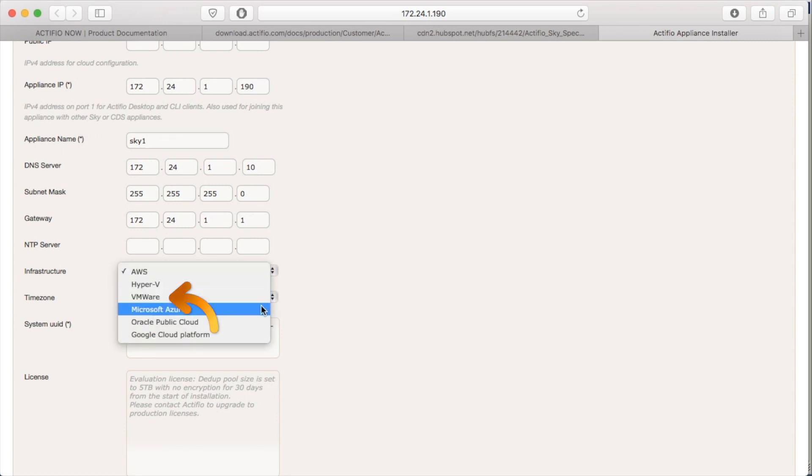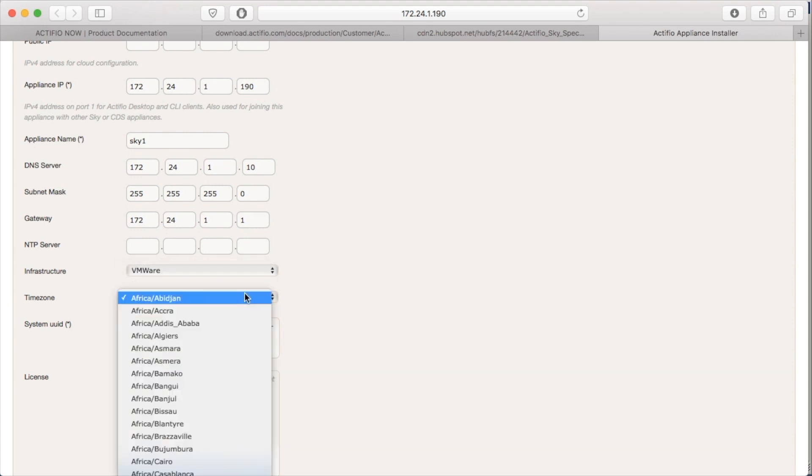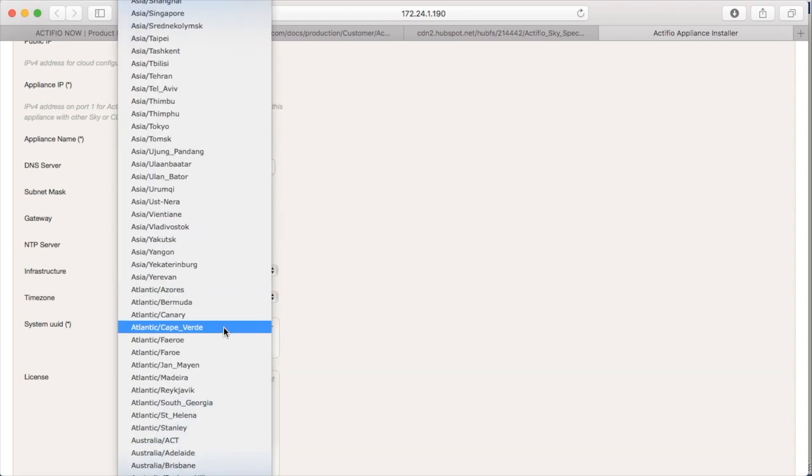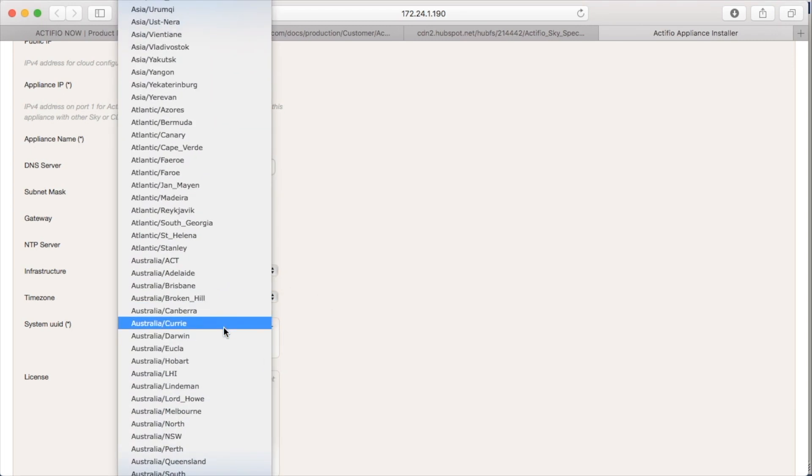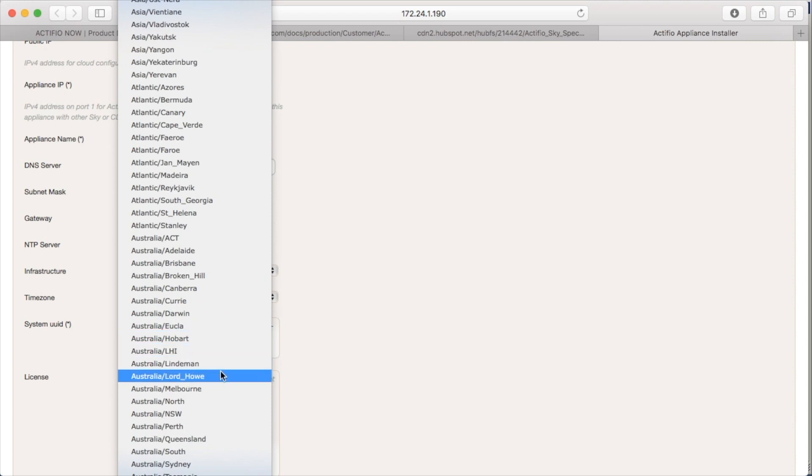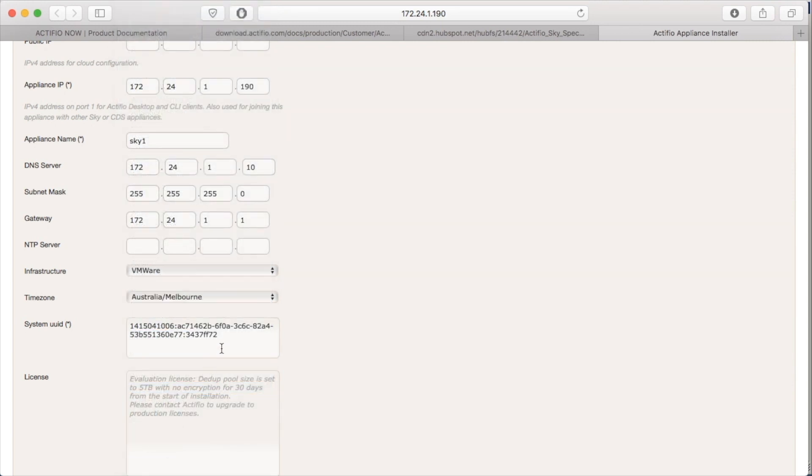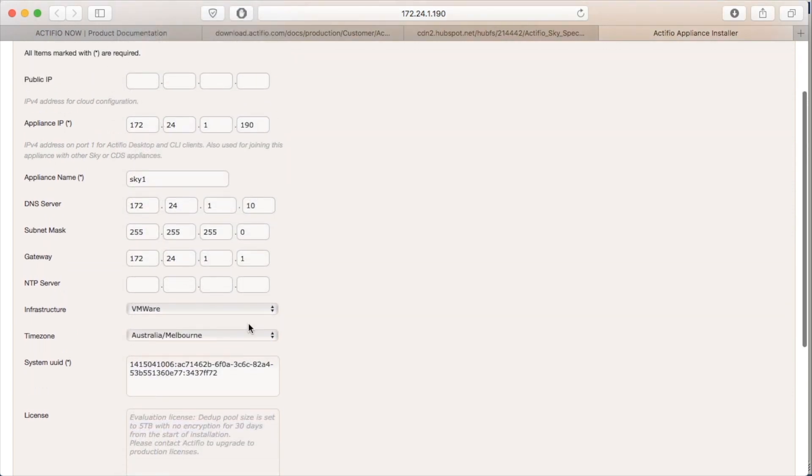Change the infrastructure to the correct one, which is VMware in this example. And change the time zone to the correct city to reflect where you're at. In this example, I have chosen to use a 5TB dedup pool.